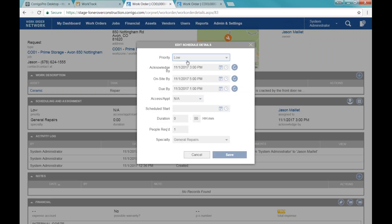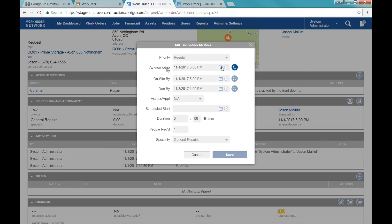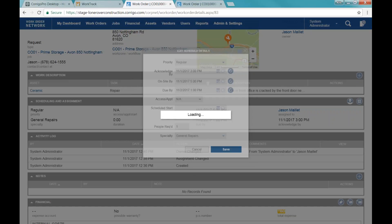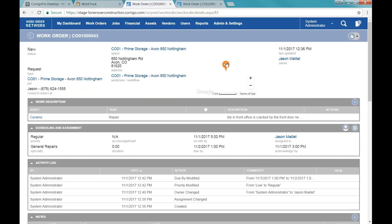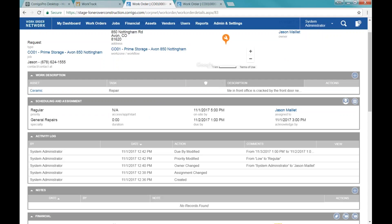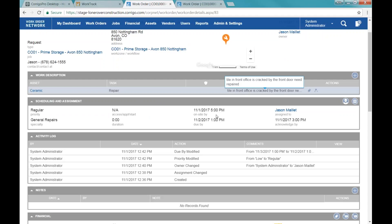If I wanted to change manually, I can do that — if I need this work order completed by tomorrow I can change the due-by date before I send it to the vendor. The work order details also show a map of the location if the system was able to map the address. Work description is here so I can see what's being worked on. Scheduling and assignment is where we change who's assigned, and there's the activity log showing all actions happening on the work order.